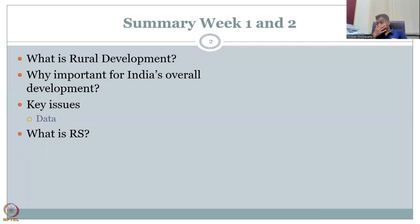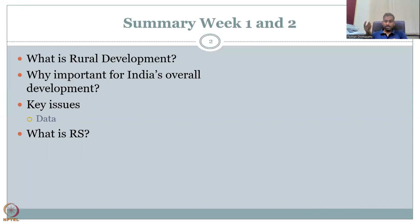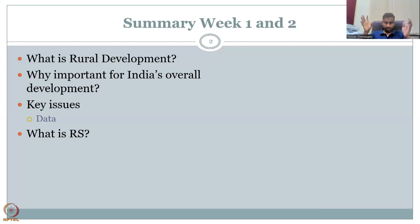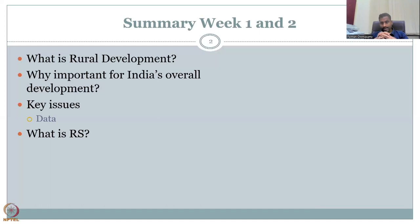When we talk about data, we have to look at alternatives — observation data that is cost-effective and has high spatial and temporal resolution. So we identified remote sensing. Remote sensing has been proven very useful in different parts of the globe and in India for urban cities, but for rural areas it has been less studied. That is why we are introducing remote sensing here.